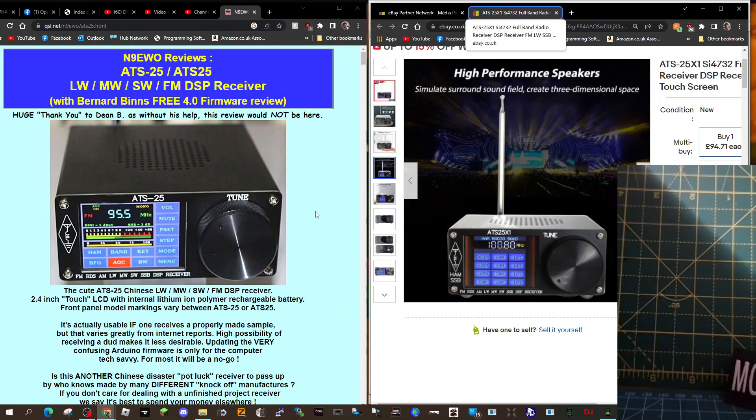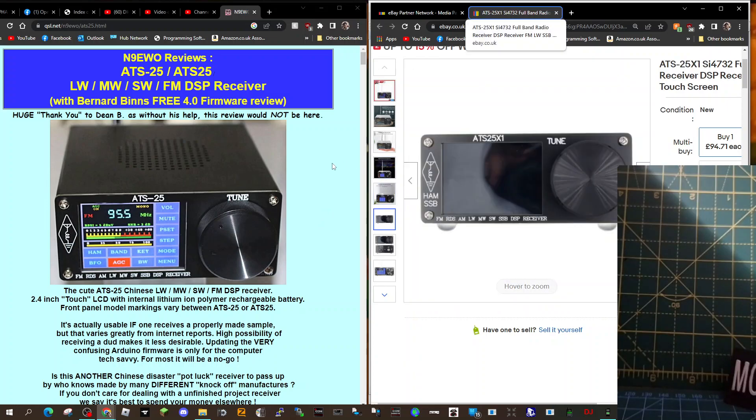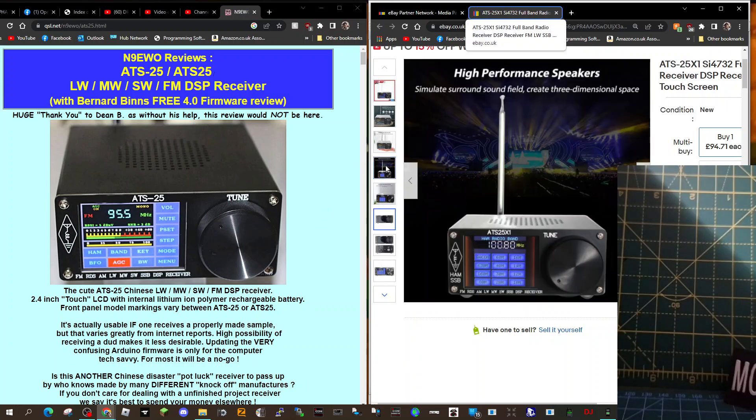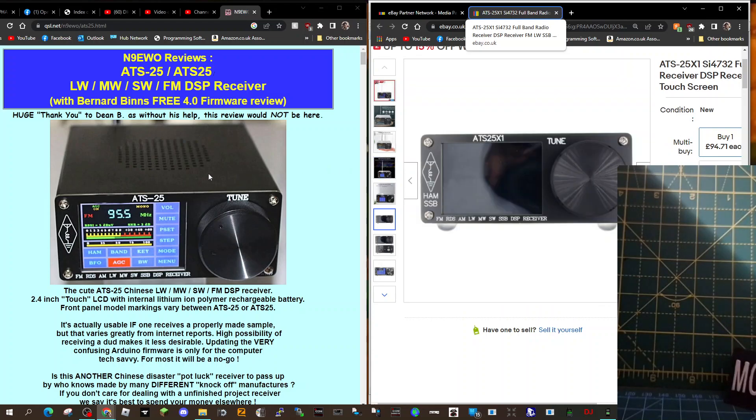Mzero FXB, welcome to my channel. Just a quick one here - someone asked me for the link for the ATS-25 firmware, and this is all I can find here on the left. Thanks very much to N9E W0 for reviews and links.